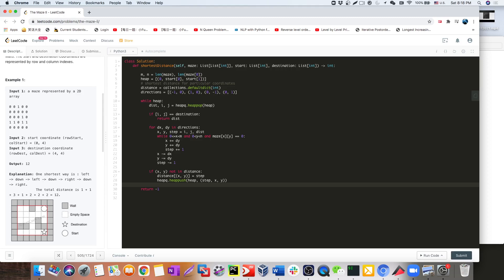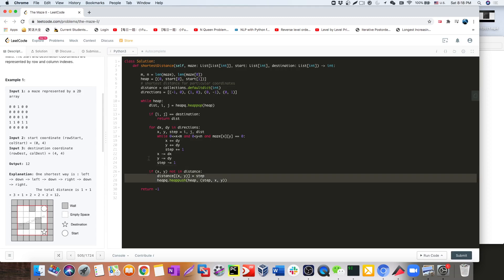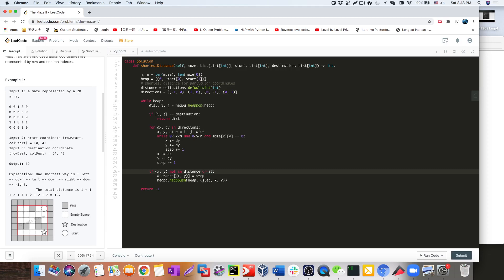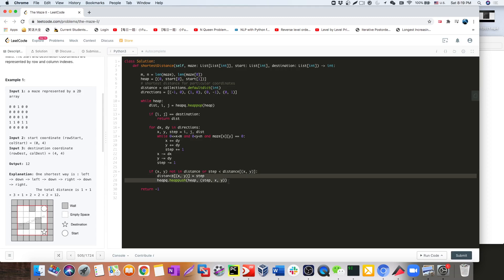We're actually missing one thing. Think about it: if we never computed a position before, then we compute it — that makes sense. But what if we're at a spot that can be reached from both the left side and the right side? What if the newest updated value is less than what we recorded coming from the other direction? If the new steps are less than the distance we recorded before, that means the previous record wasn't optimal, and if that's the case we should also update it.